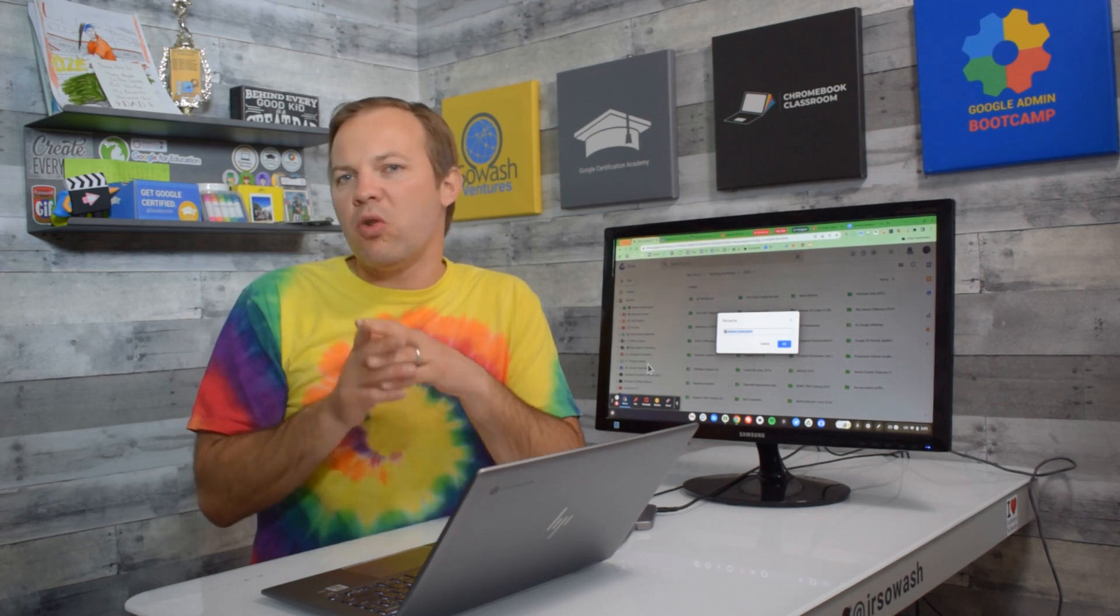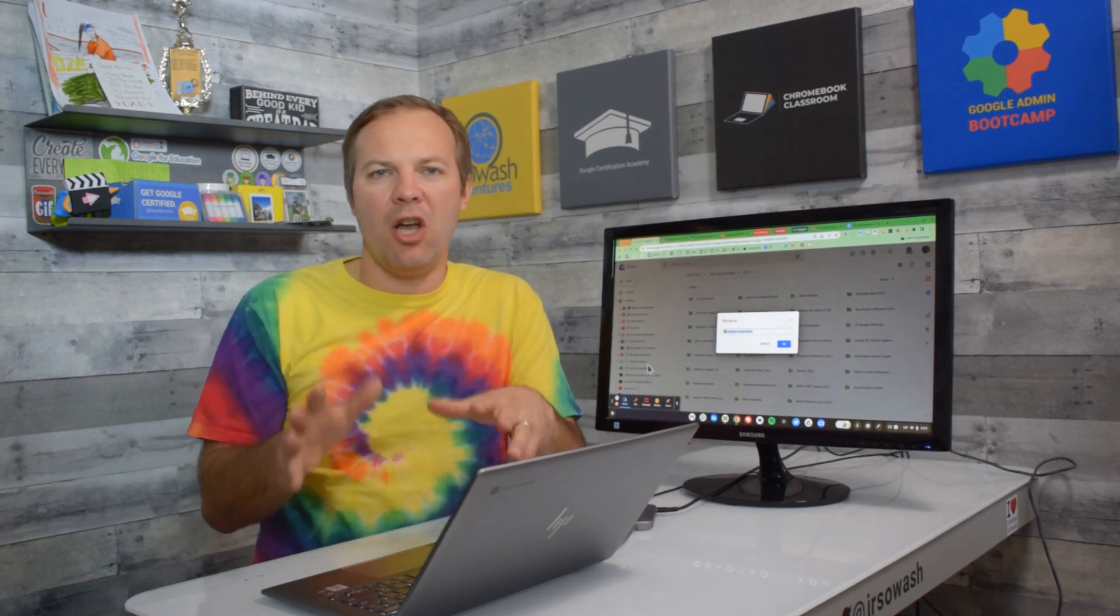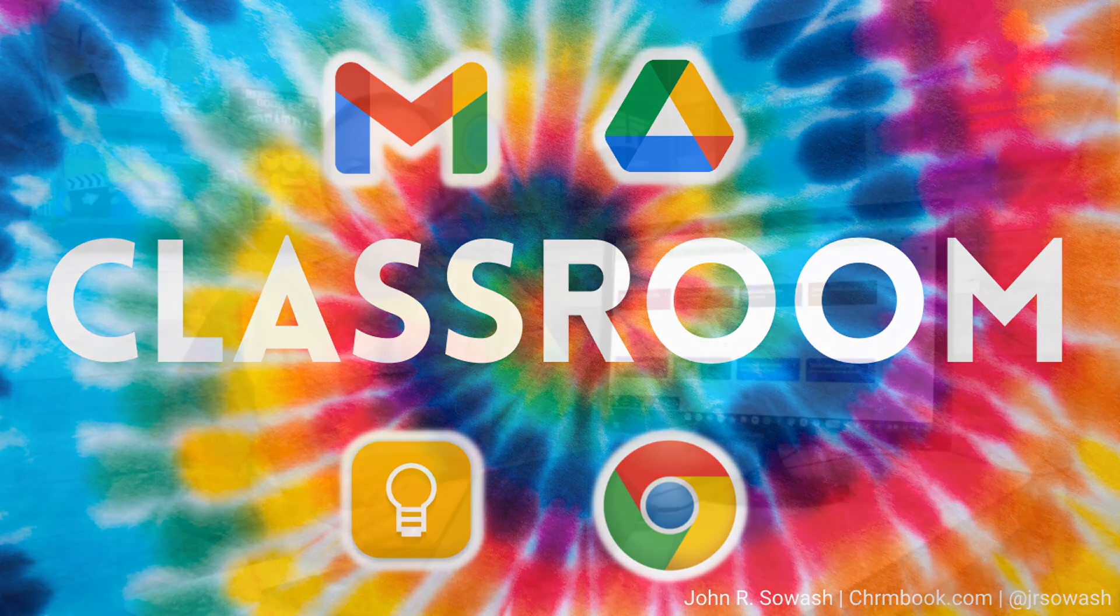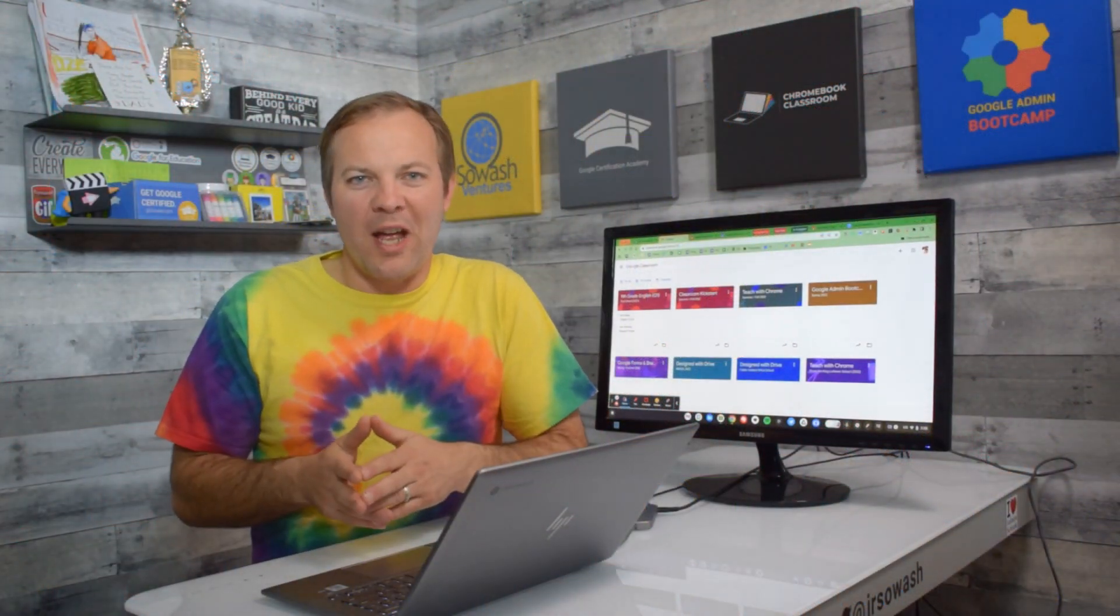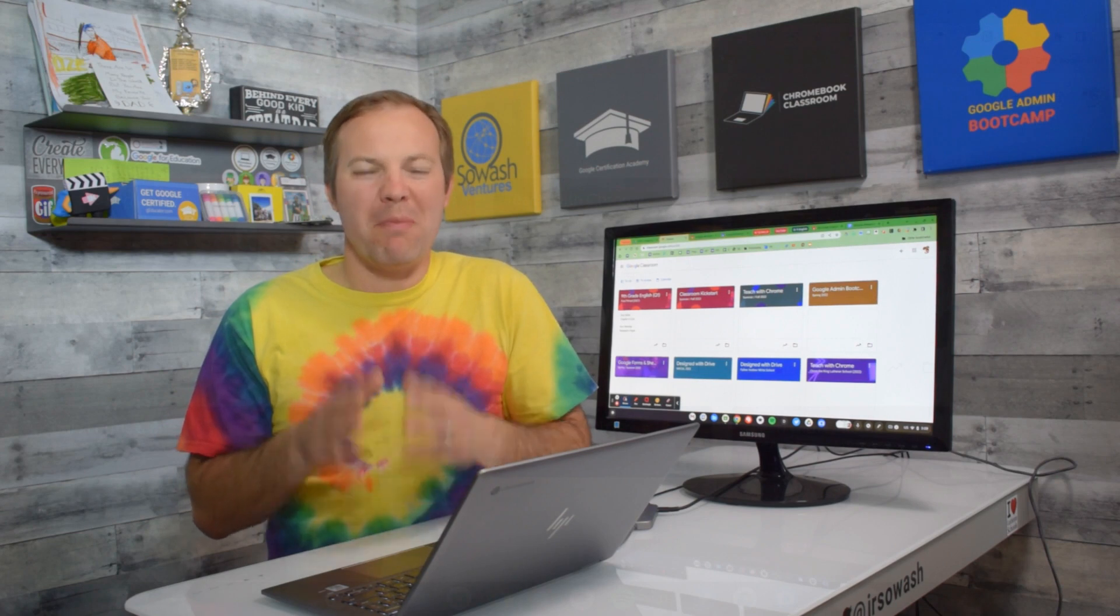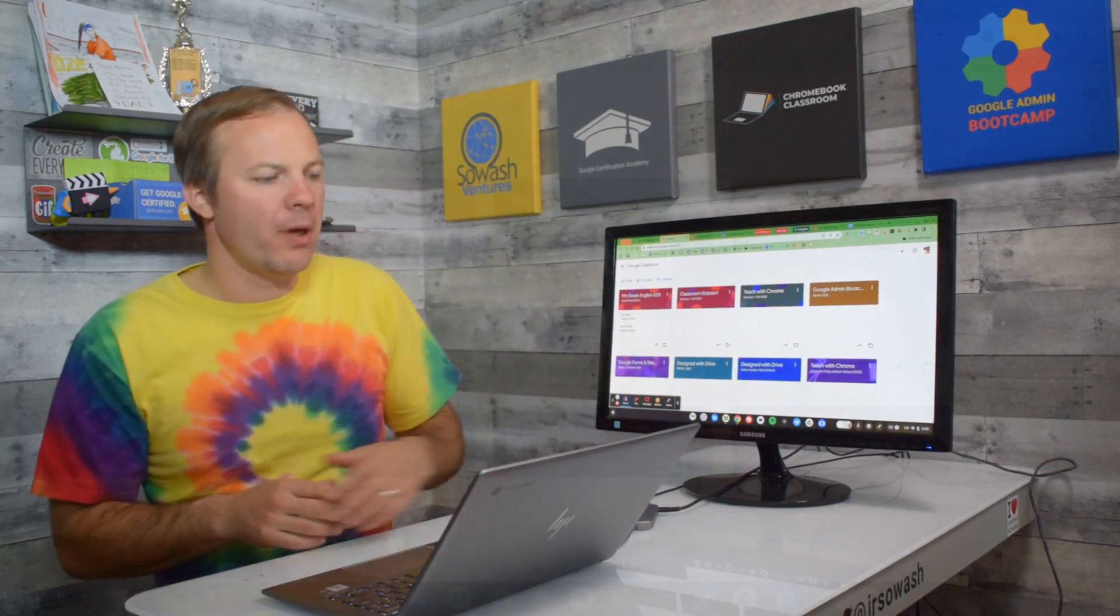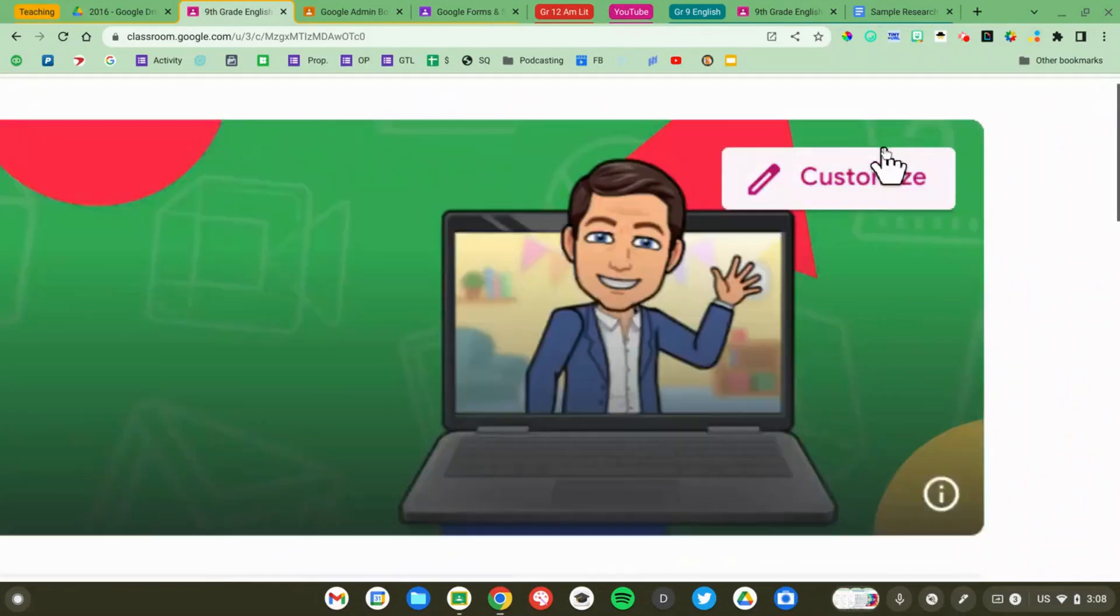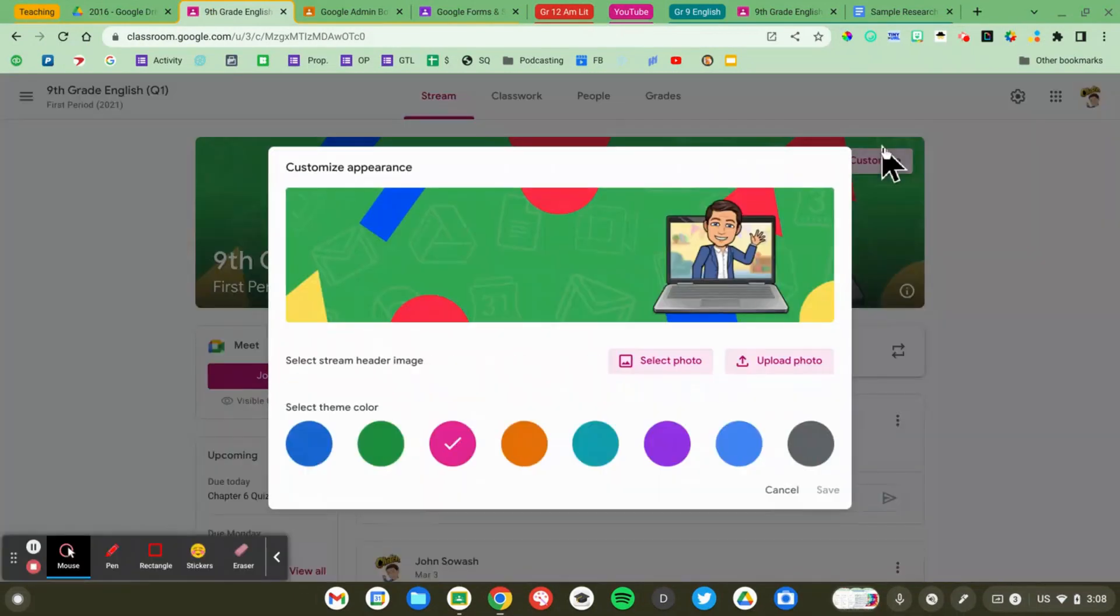Let's head over to Google Classroom and talk about how color can help you organize your classes next. We've arrived in Google Classroom and there's some new ways that you can use color to manage your classes. I'm going to go ahead and open up my ninth grade English class and I'm going to click on the customize button on the class banner.